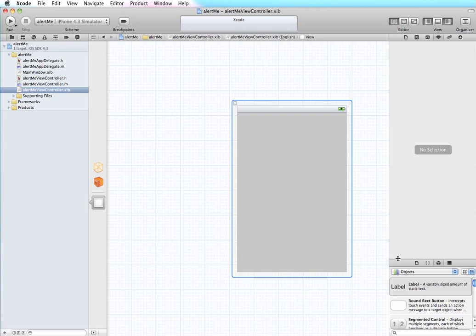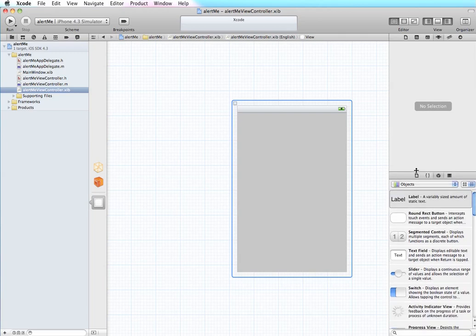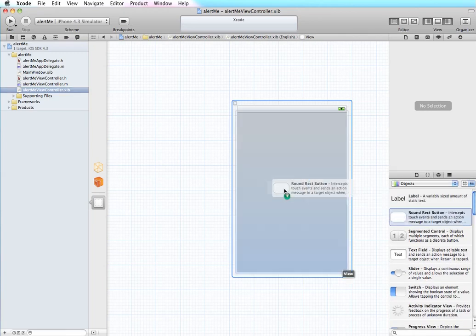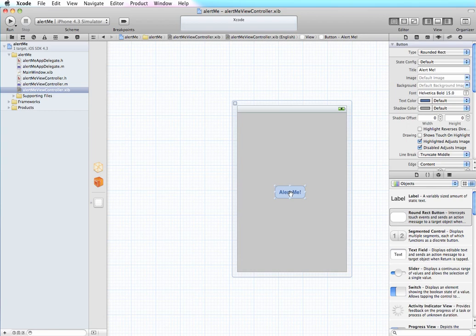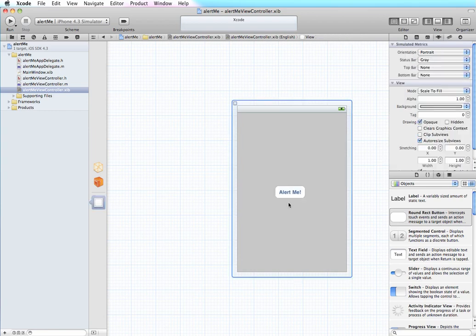We will start by putting a button onto our screen and just add some text. Okay, so what we want to have happen is when we click this button we want an action or a method to occur that will pop up the alert.